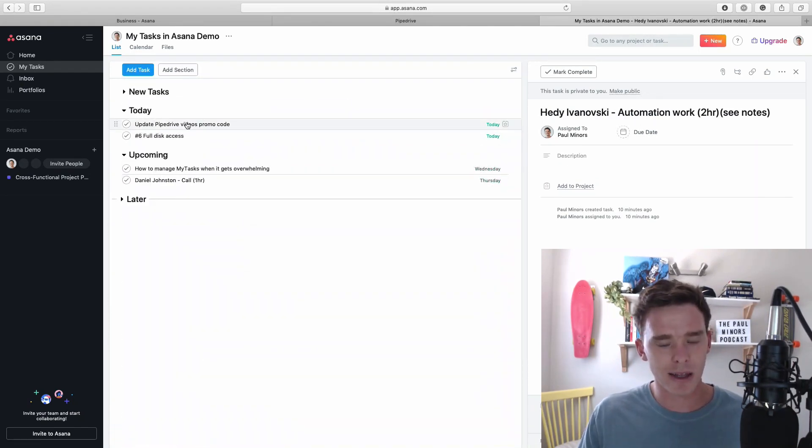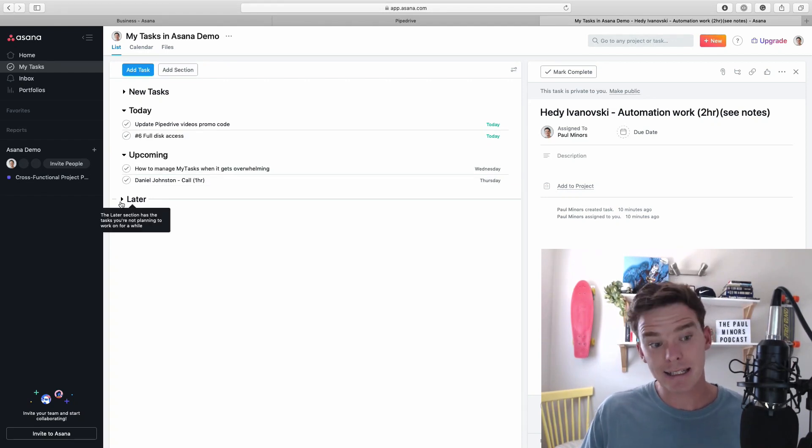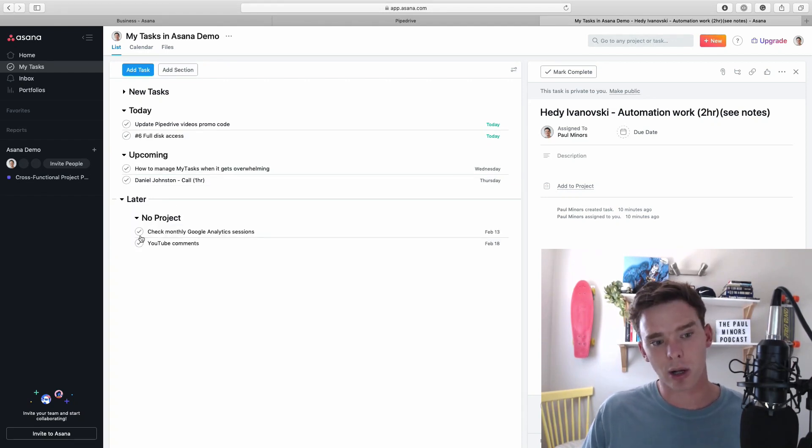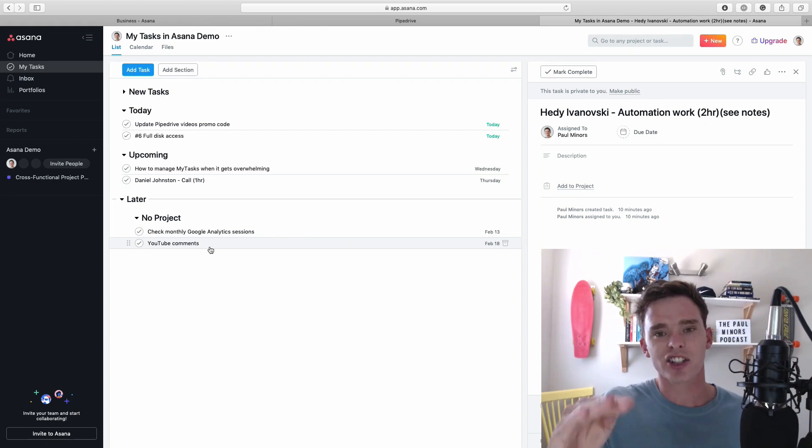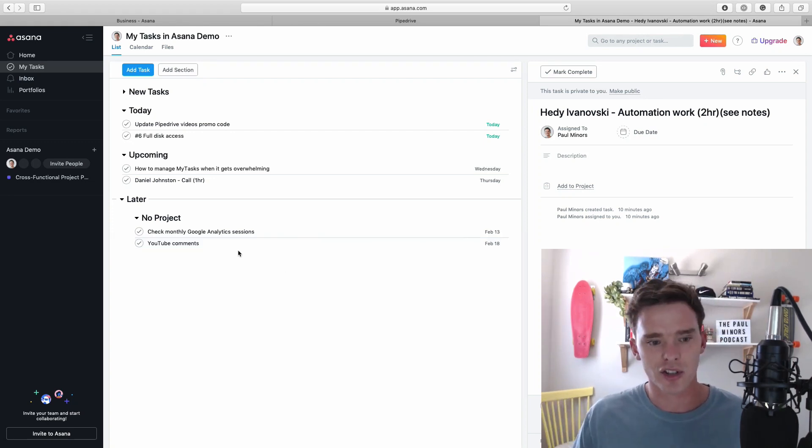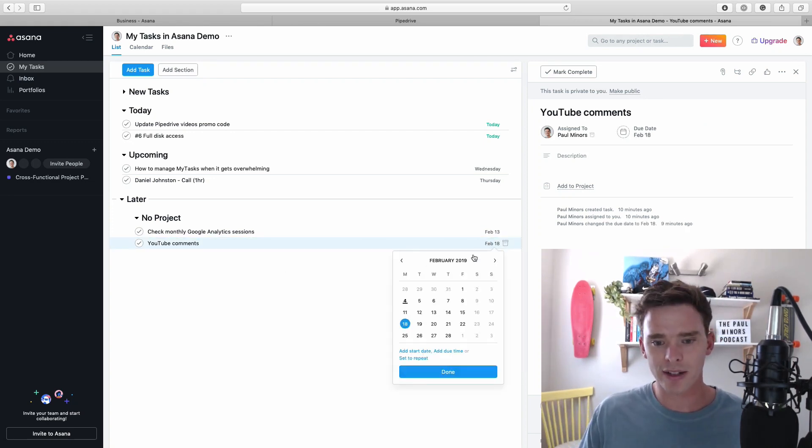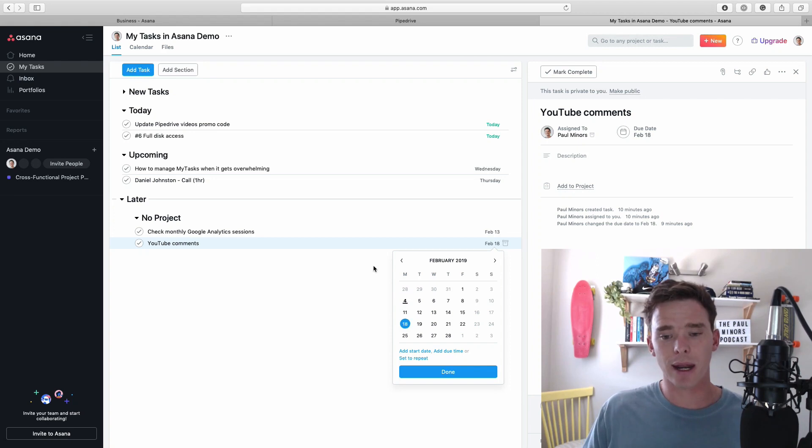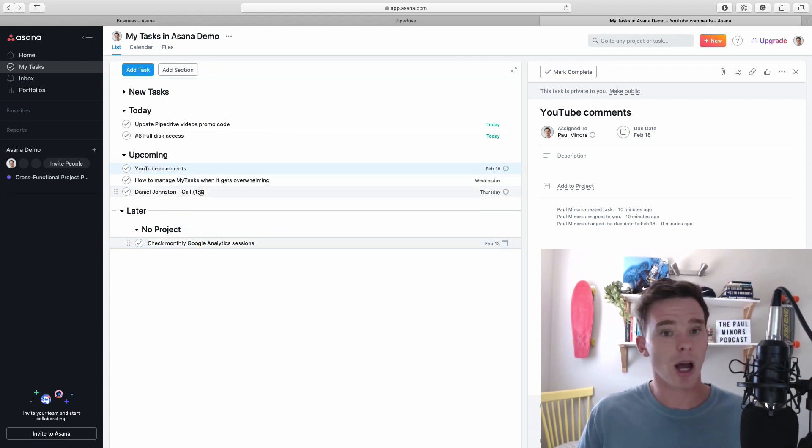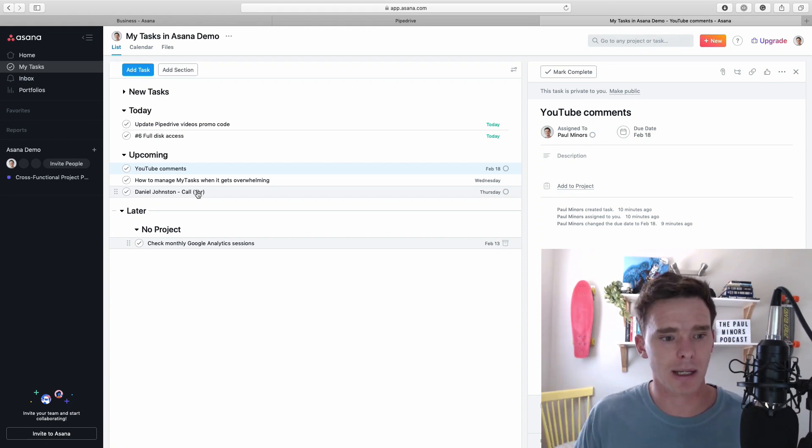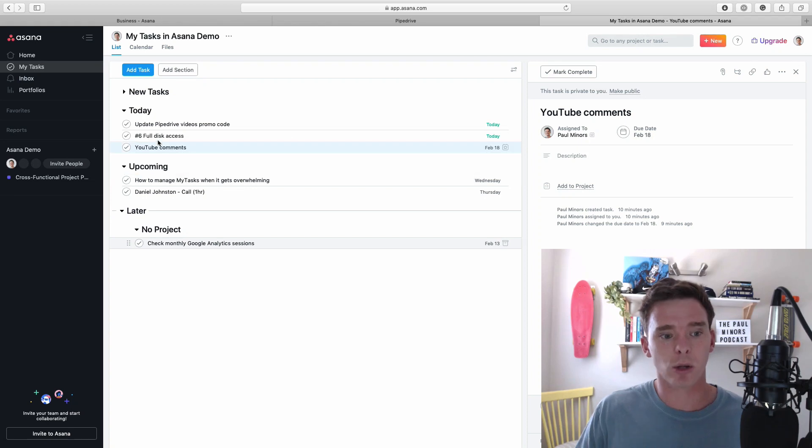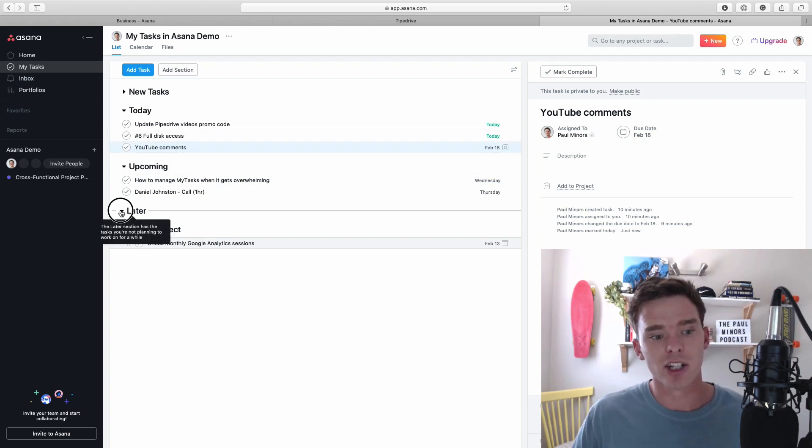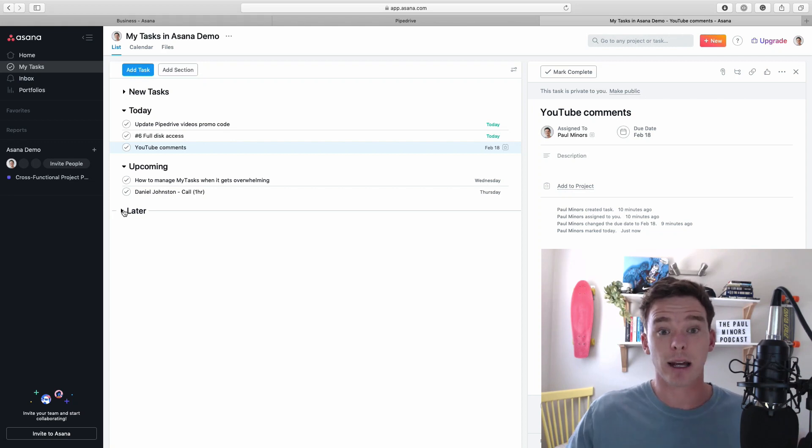So now we can see these sections start to being built out and the later section you can keep closed like this but the nice thing is is that the tasks will move through these sections. So one week away from this due date so on the 11th next Monday this task will automatically move up into upcoming. I won't have to do that Asana will just make that change for me when the date changes at midnight. And then on the 18th when I log in to Asana it'll automatically be in my today section. So it's really nice because Asana can kind of do some of the planning for you and say like this is what you need to work on today.